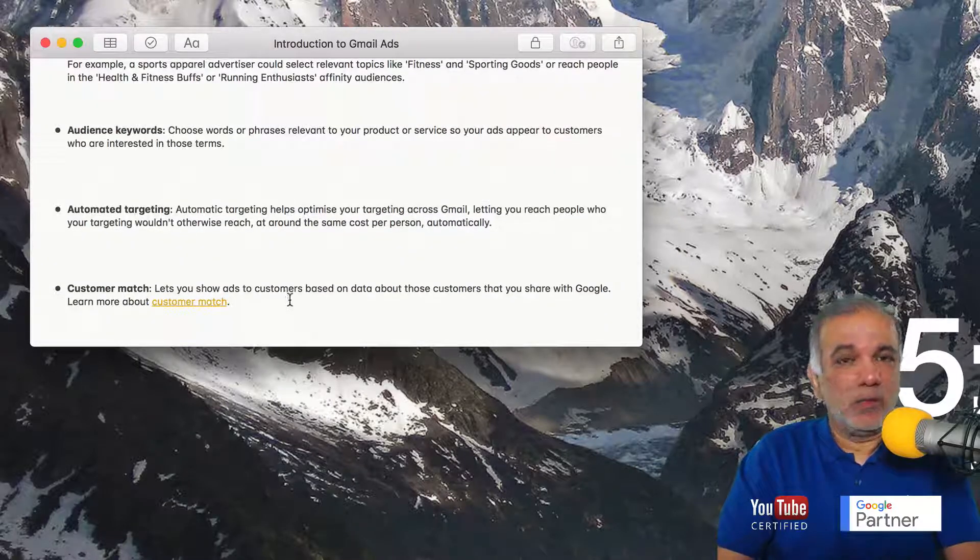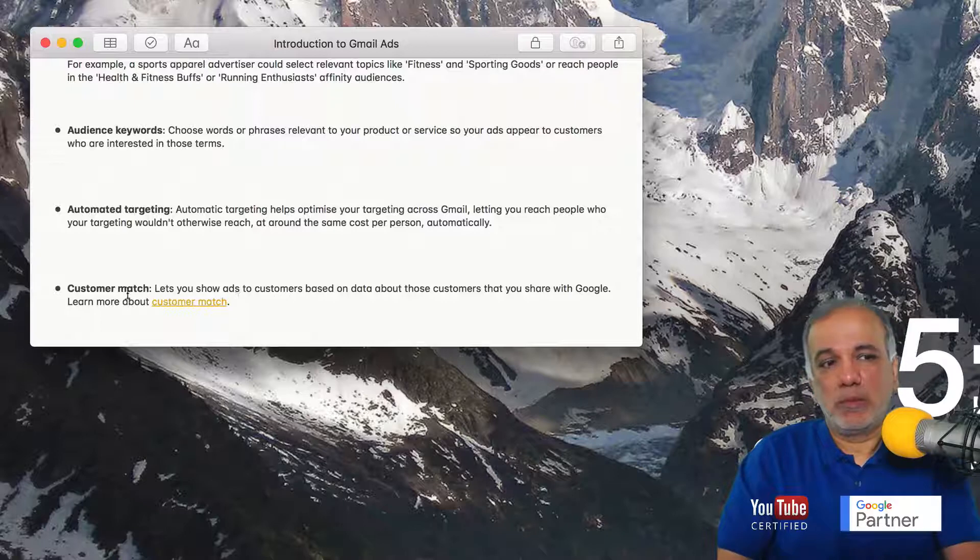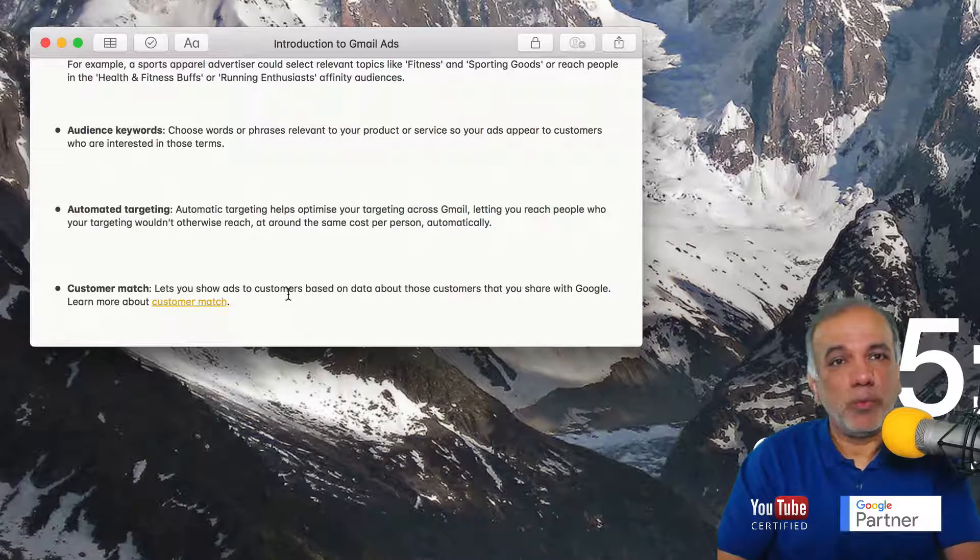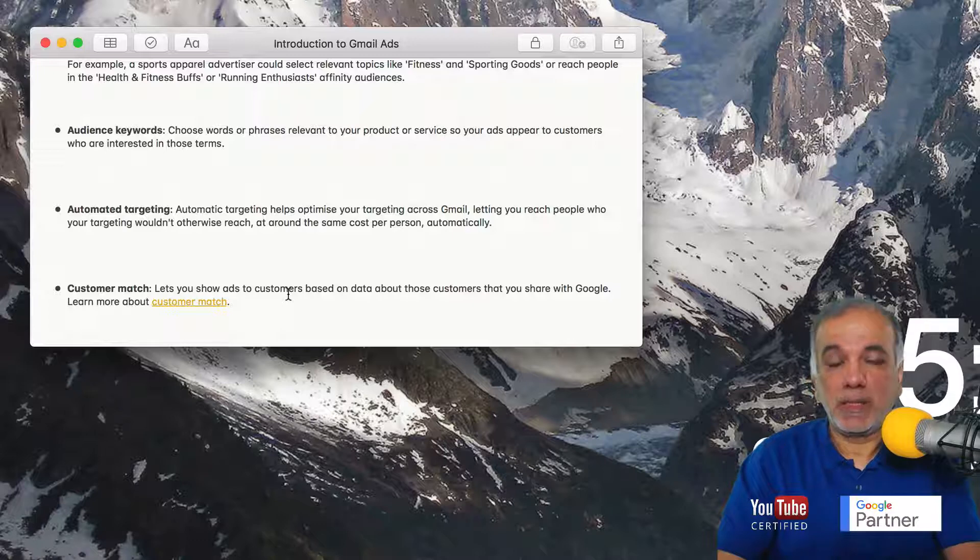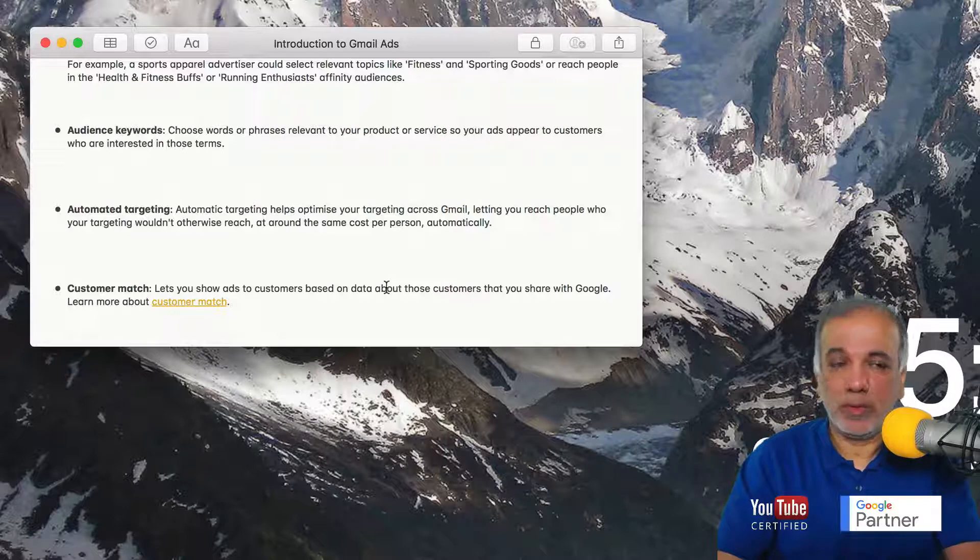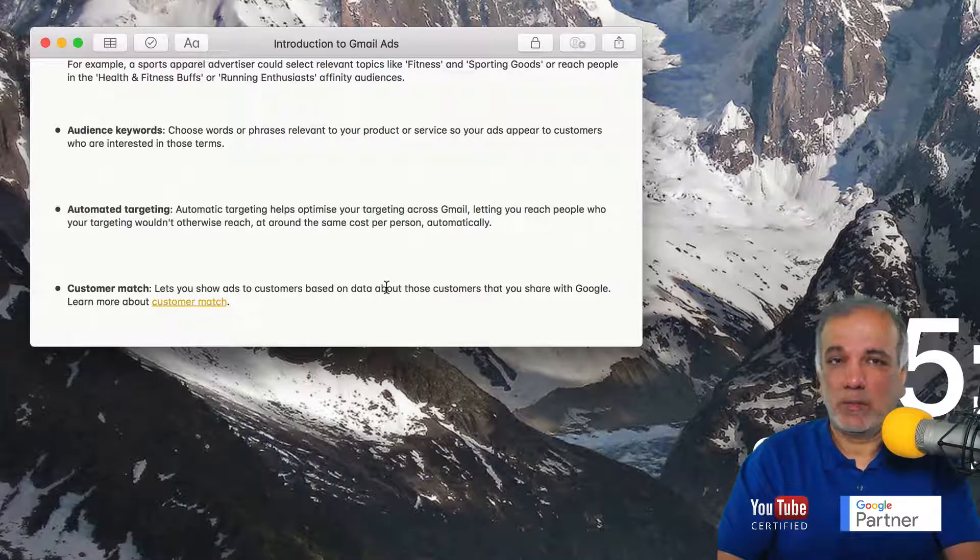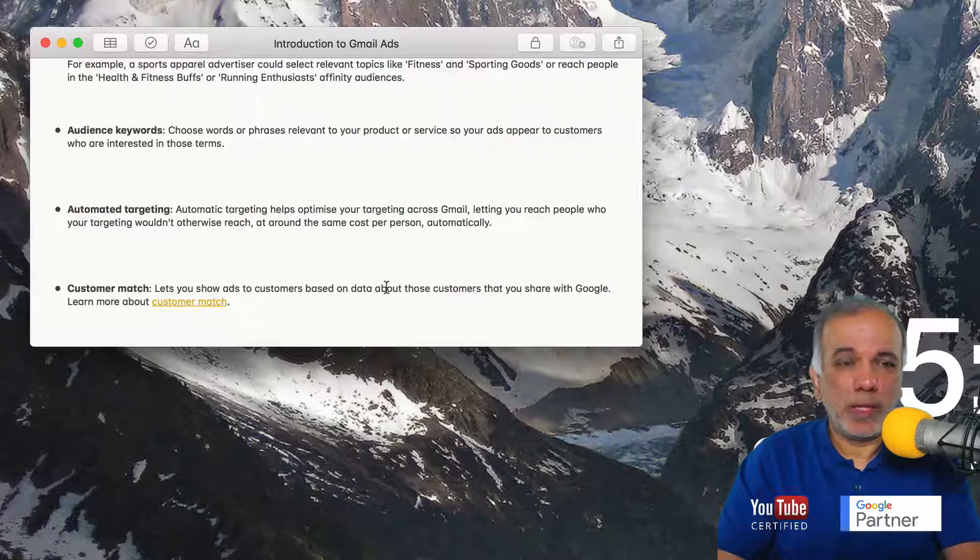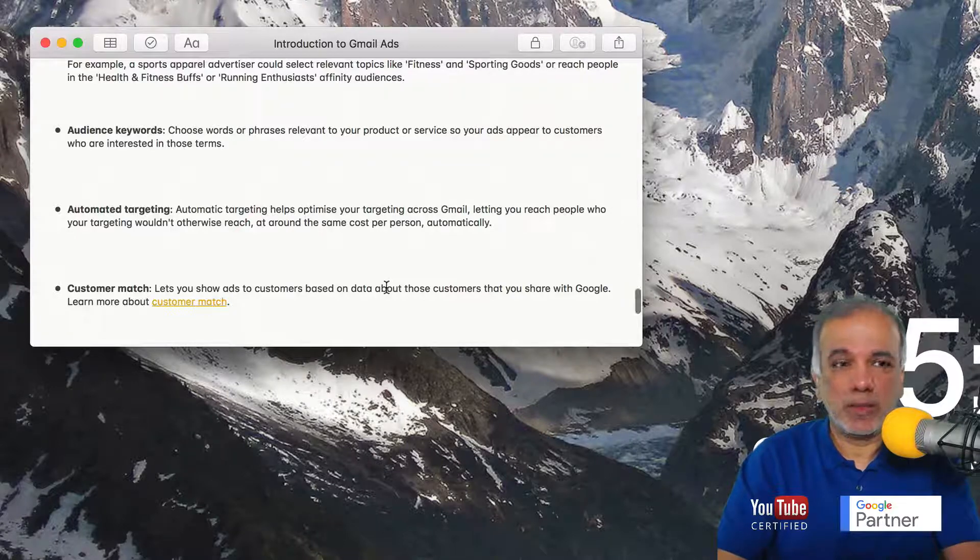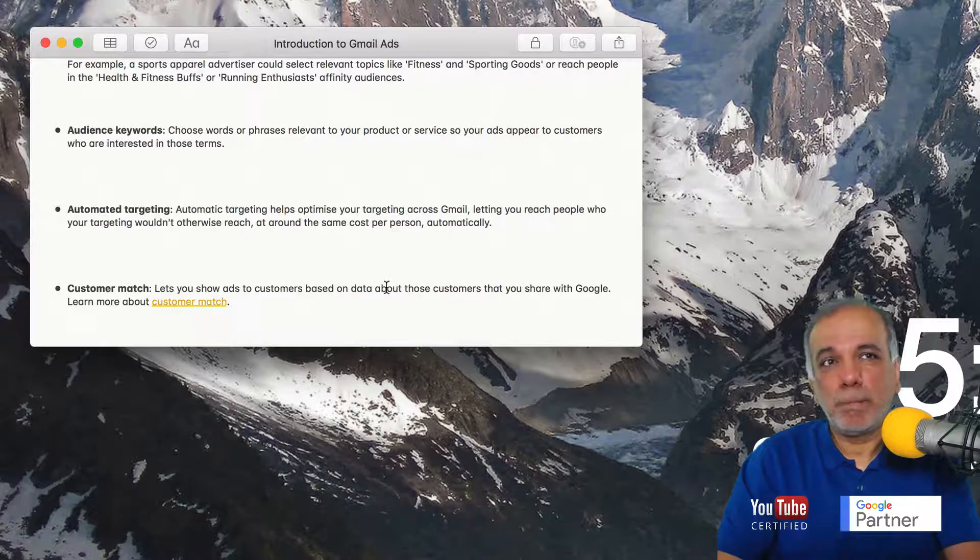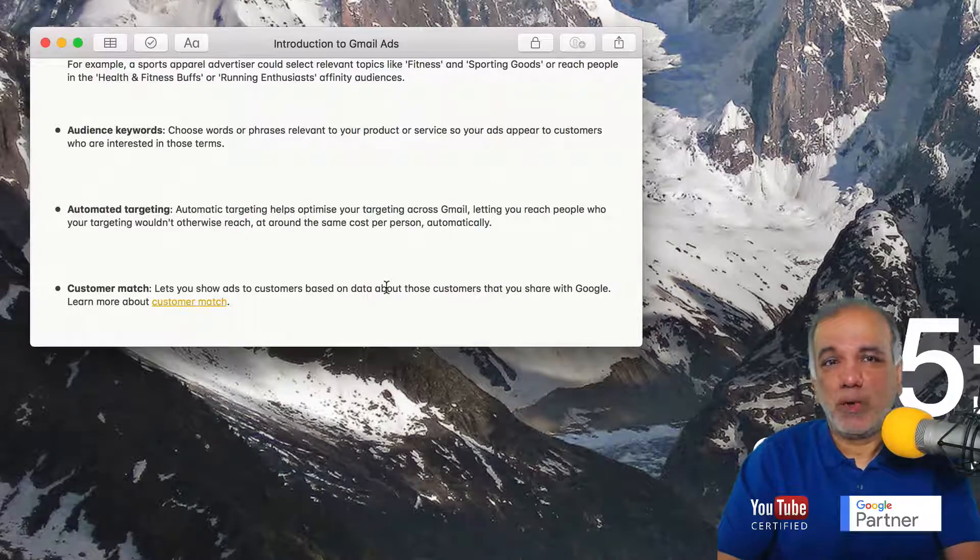In my other video, I talked about the customer match where you upload your customer email list and then target those people on Gmail with your ads. So again, it's an extremely powerful way to put your ads in front of your targeted audience because these are pretty hot audiences. They are not cold.